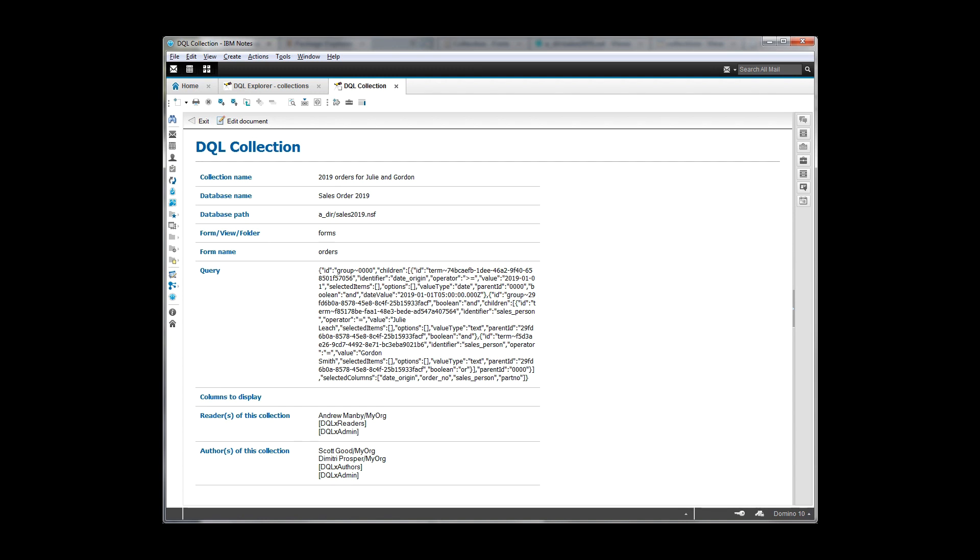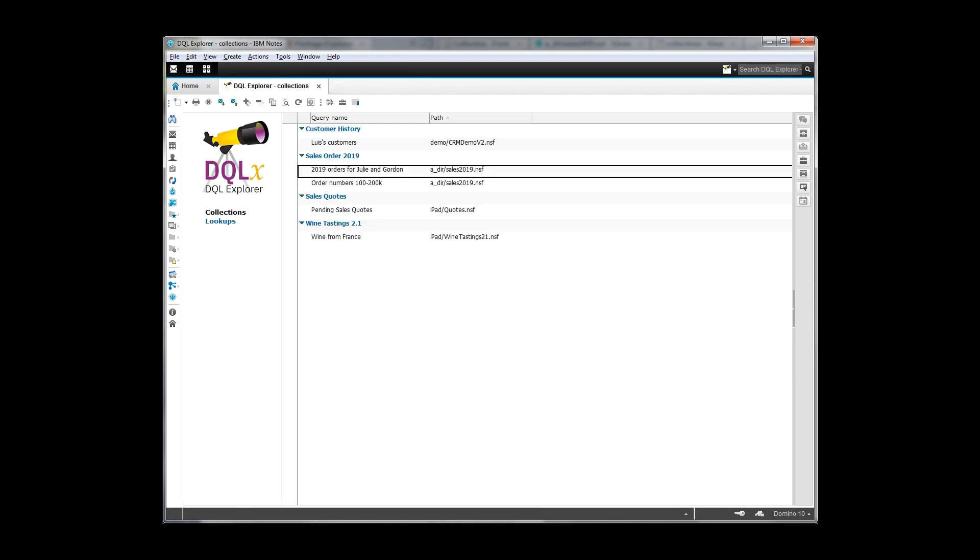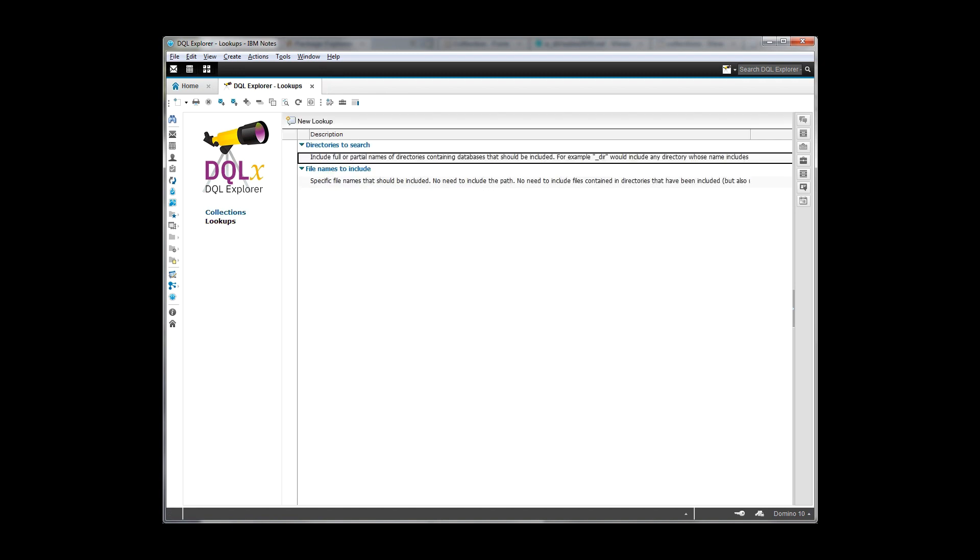And so that's an easy way to set up folks that are going to be able to see things in every database. And then you can see that it by default creates, puts my name in as an author because I'm the one that created the request. And if you recall, I added Dimitri as also an author and I added Andrew as a reader. So we can see very easily that all of those were added. If you look at the properties of these fields, you'll see that this is a reader's field. This is an author's field, just as you would expect it to be.